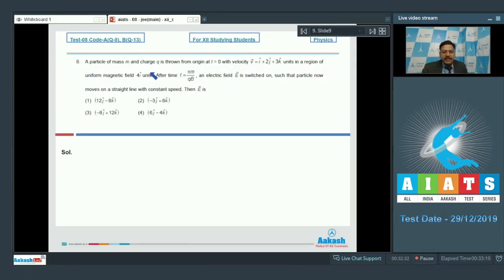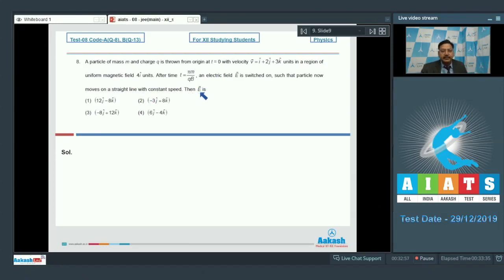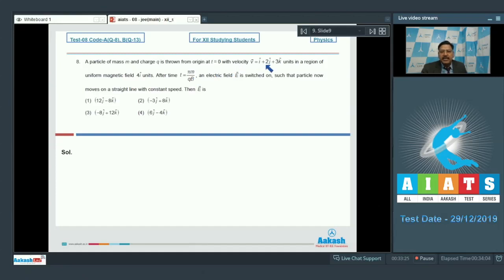Question 8 says: a particle of mass M and charge Q is thrown from the origin at t = 0 with velocity V = î + 2ĵ + 3k̂ units in a region of uniform magnetic field B = 4î units. After time t = πM/QB, an electric field E is switched on such that the particle now moves in a straight line with constant speed. Find E. The magnetic field is 4î, so the path of the particle will be helical.